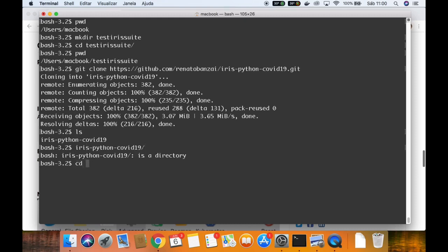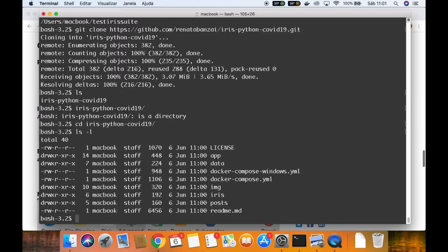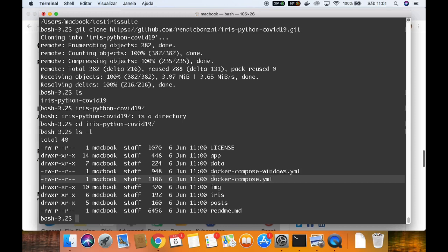Go inside it. Here we can see some directories, some structure, some docker-compose files. The app directory has all the Python scripts, the data directory has all the data to be inputted into IRIS. This is a docker-compose YAML for Windows and a docker-compose for the other OSes. The iris directory has a Docker file for the IRIS database.